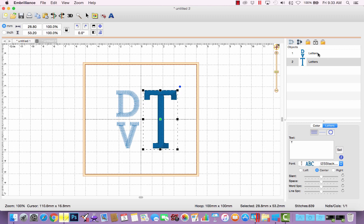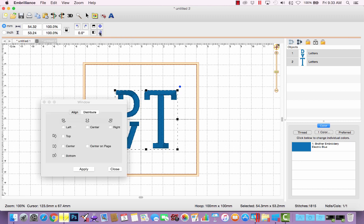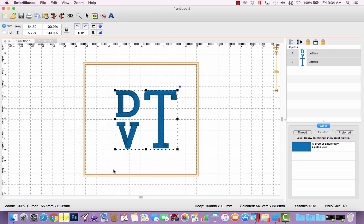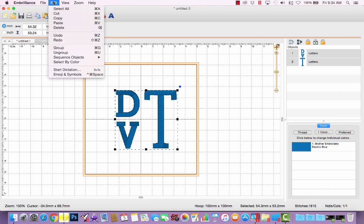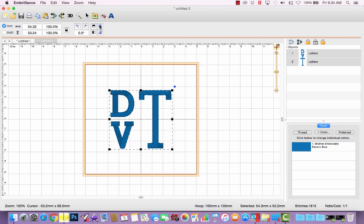Now if I select both objects, I can go up here to click this button, which allows me to align and distribute, and I can choose to align either my two items' tops, centers, or bottoms. Since they're basically the same height, it really doesn't matter which of these you choose, but I'll choose center and apply and close. And now that both items are selected, I can go to edit, group, that will lock them together.